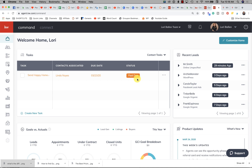Hey, it's Lori Ballen here in Las Vegas with 365 Days of KW Command. The question was asked of me this morning: what is the difference between tasks and activities? There are some important differences to note, so we're going to go through this today. You'll notice that tasks appear in your dashboard.